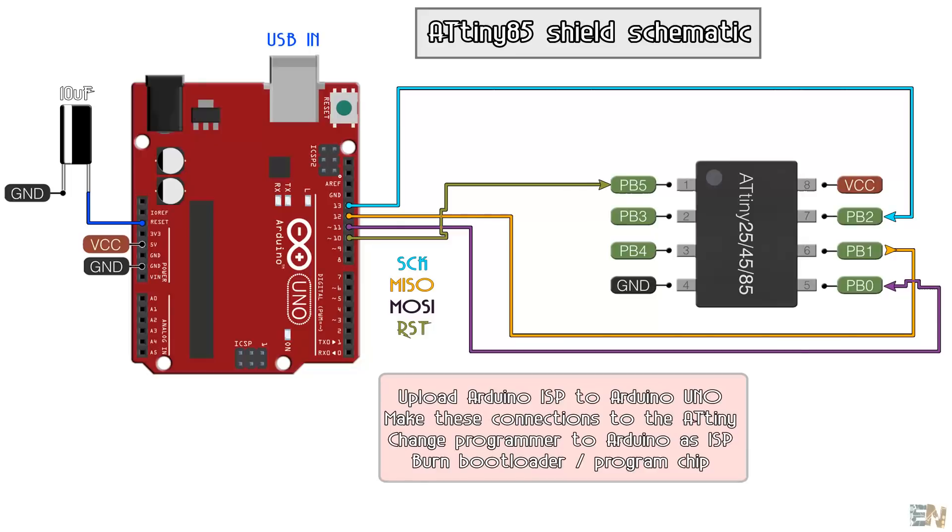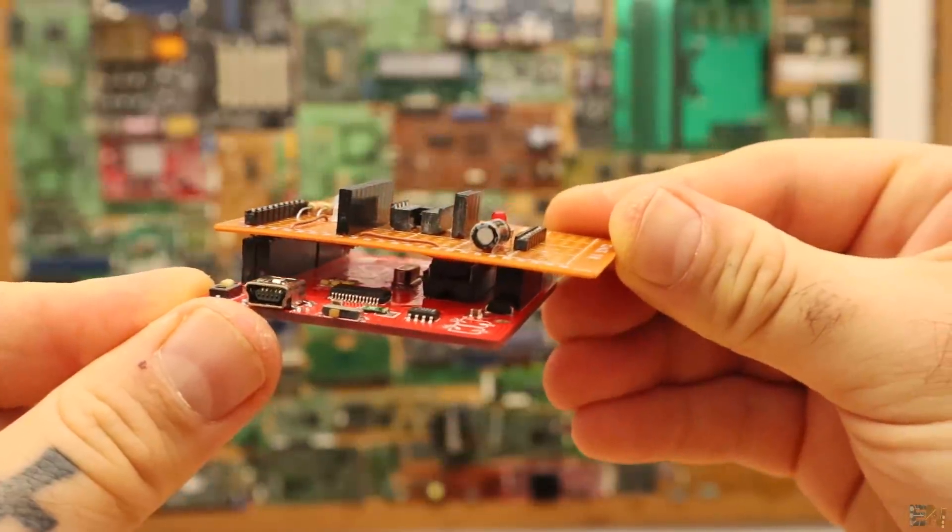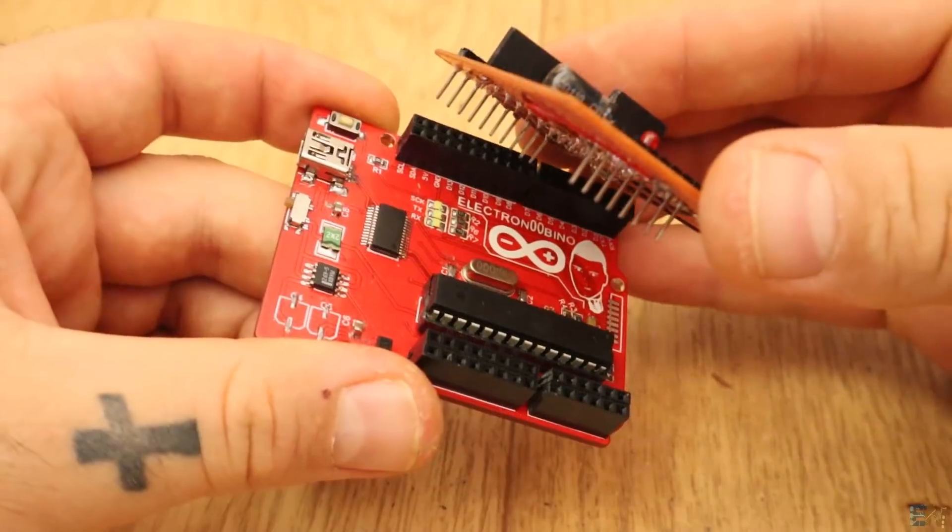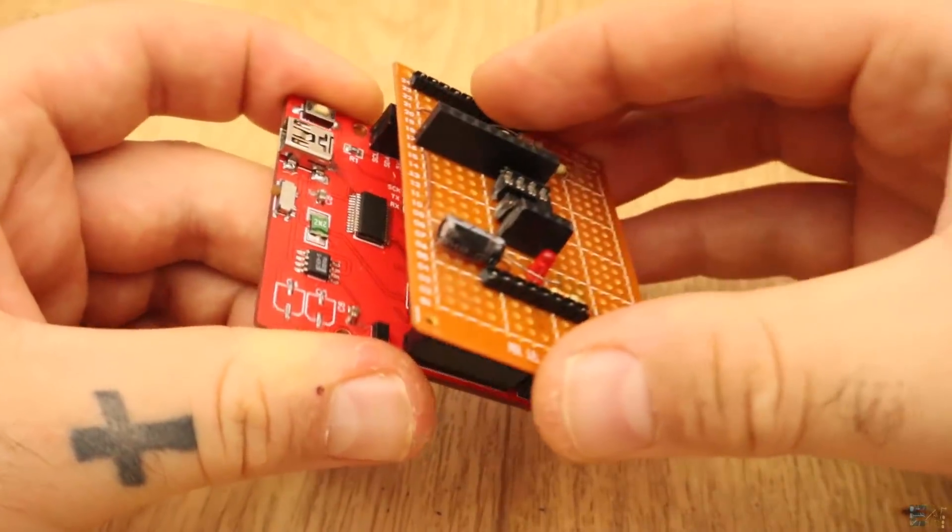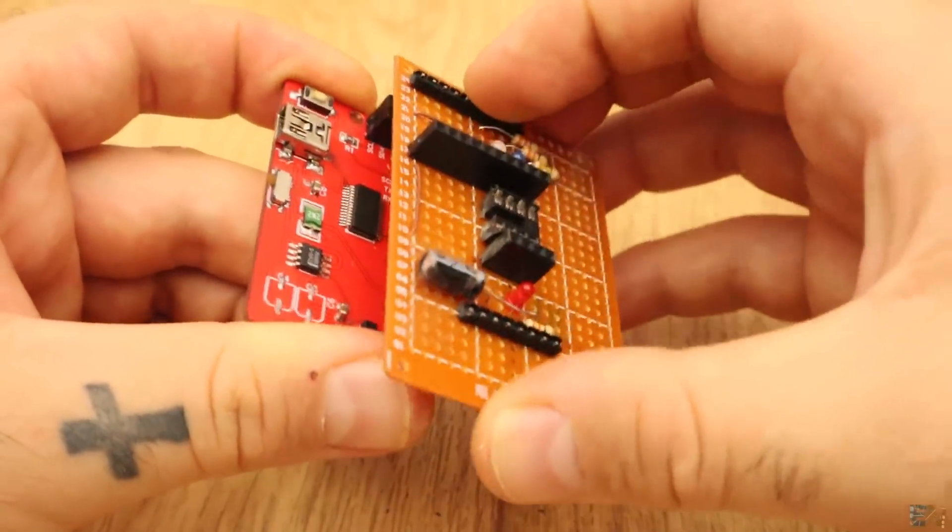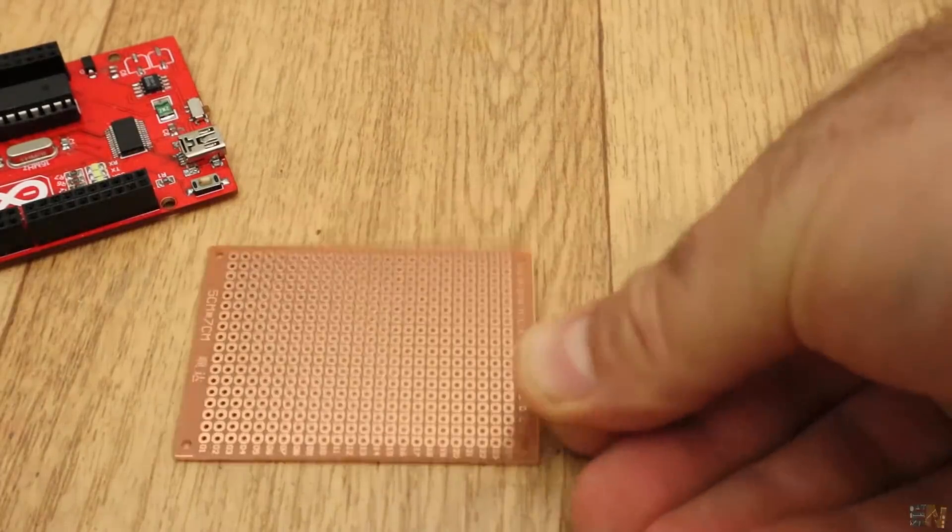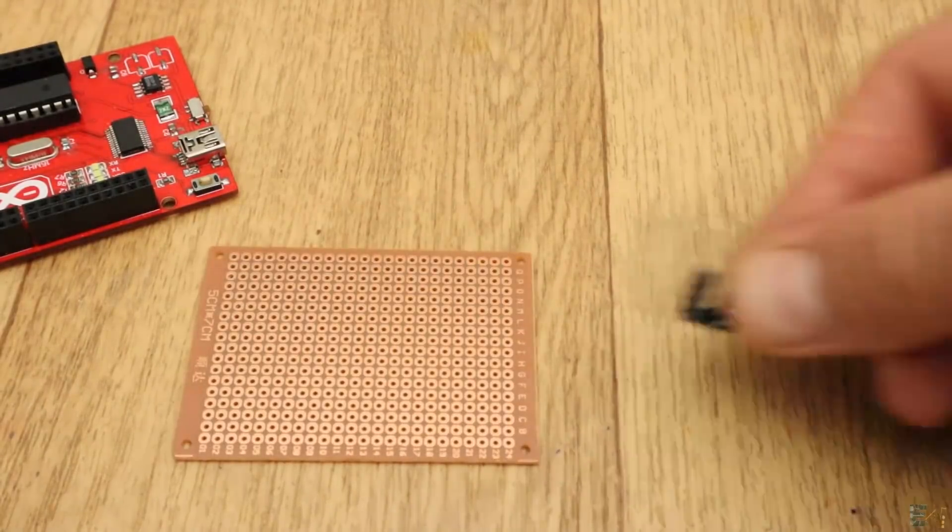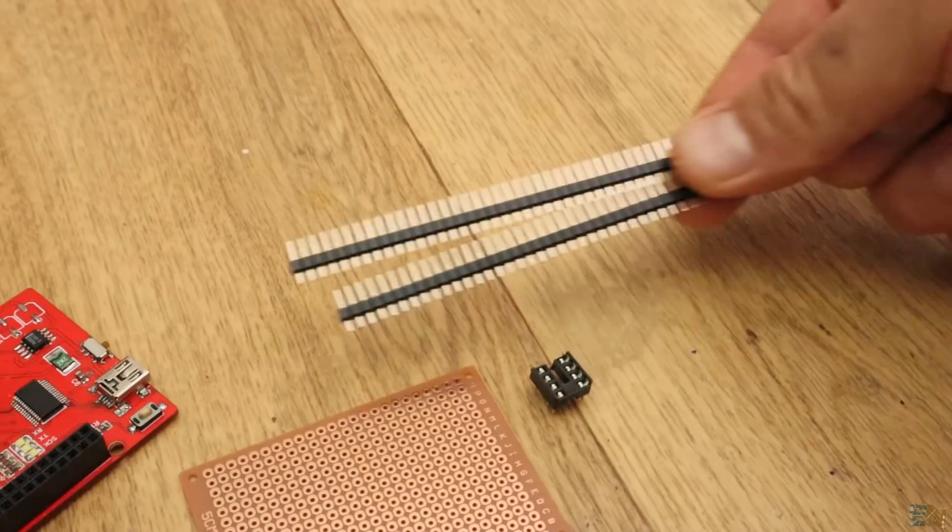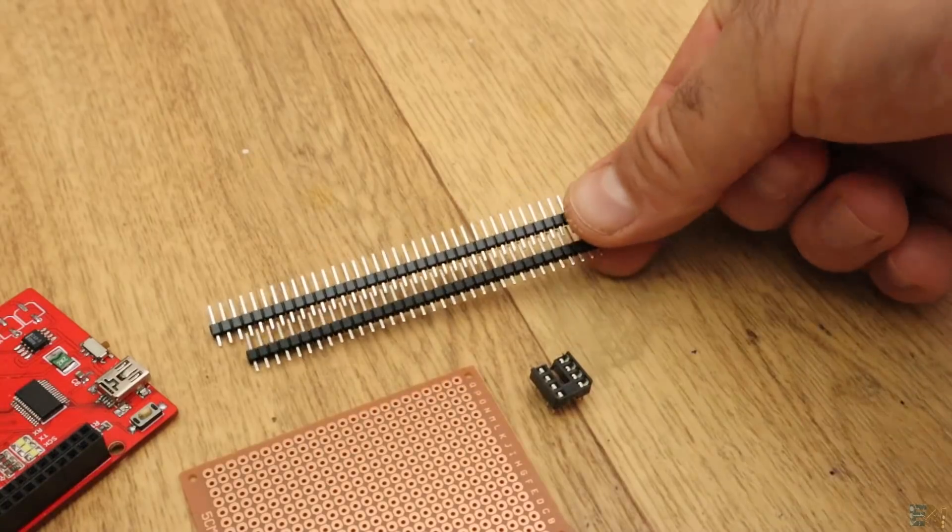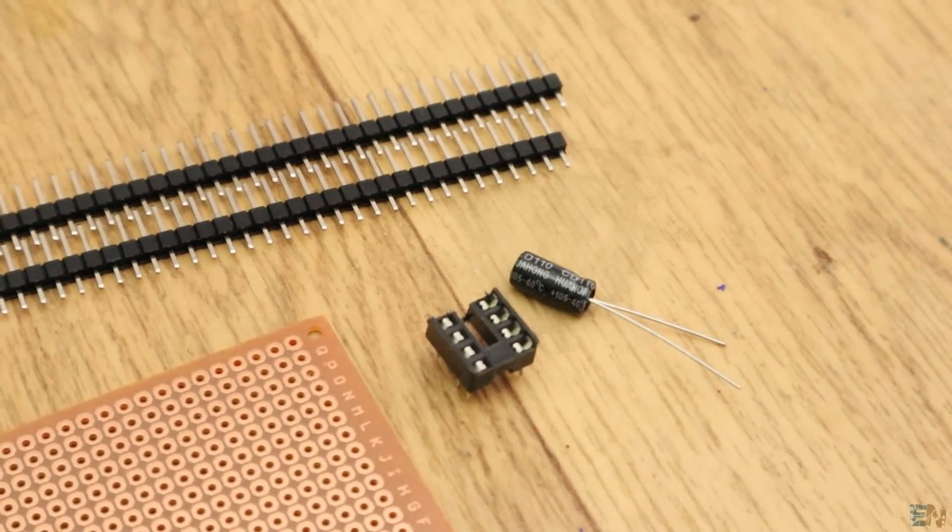We will create a shield following this schematic that can be connected to an Arduino UNO. Links for all the schematics used in this video are below. For this you will need a drill PCB, an 8-pin socket, some male PCB pins, a 10 microfarad capacitor and some jump wires.